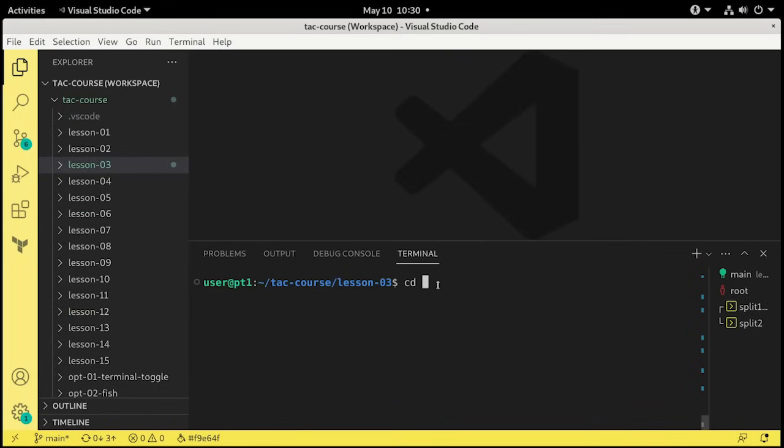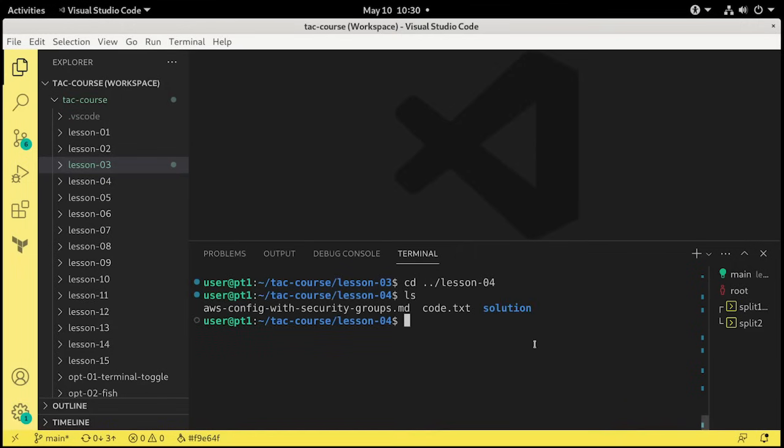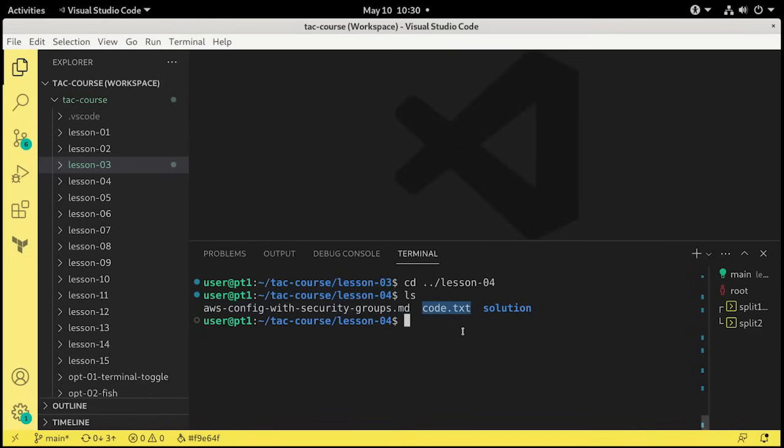So we'll do a cd dot dot slash lesson dash 04. Okay, and take a look inside there. You'll see the markdown file with the step-by-step instructions, a code.txt file with the additional code we'll be using, and also a solution directory.